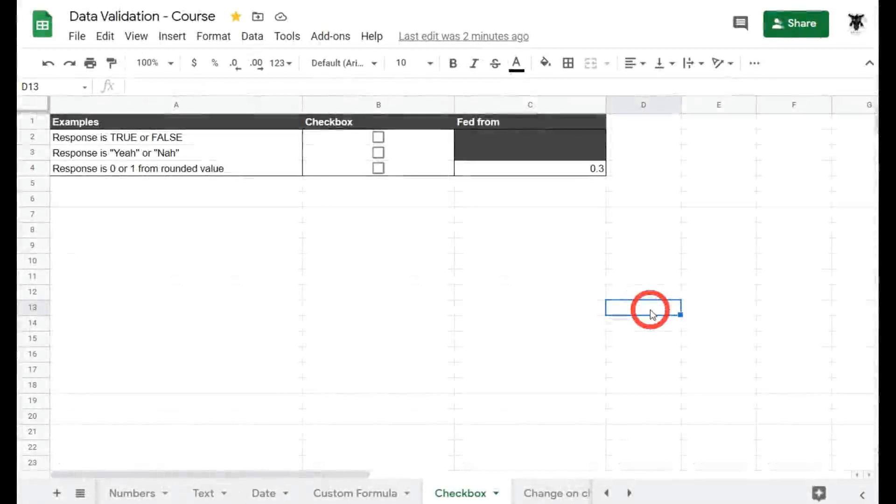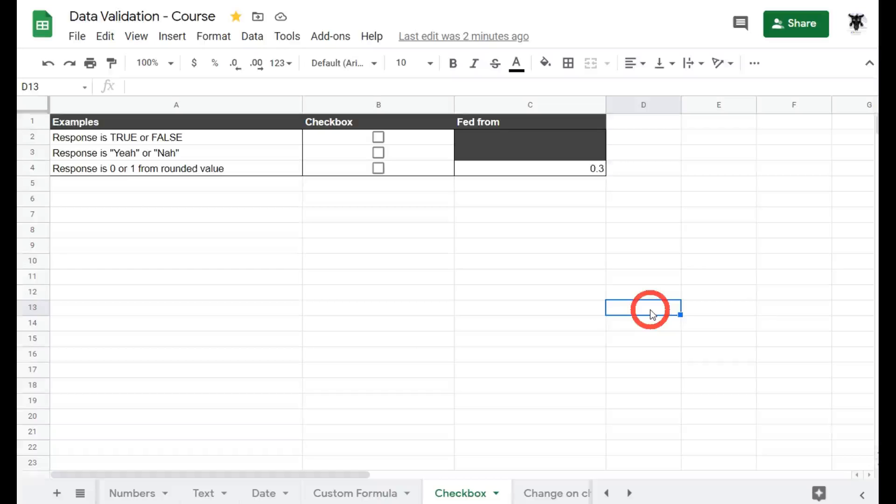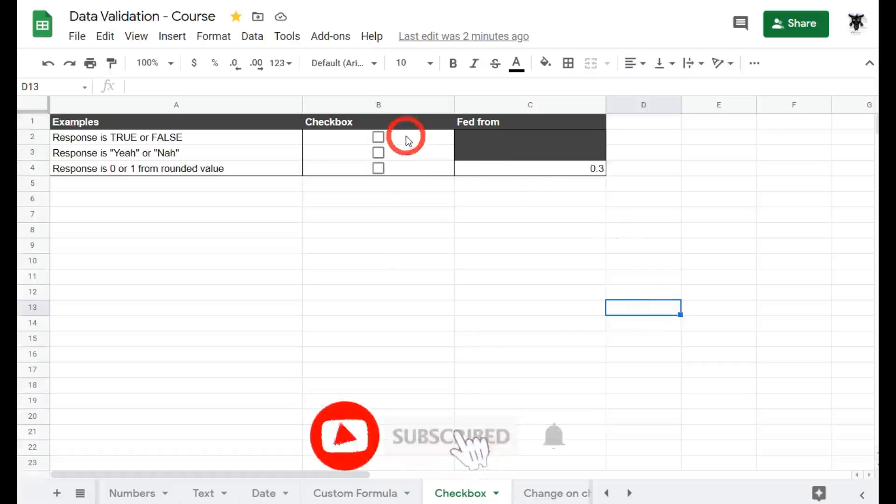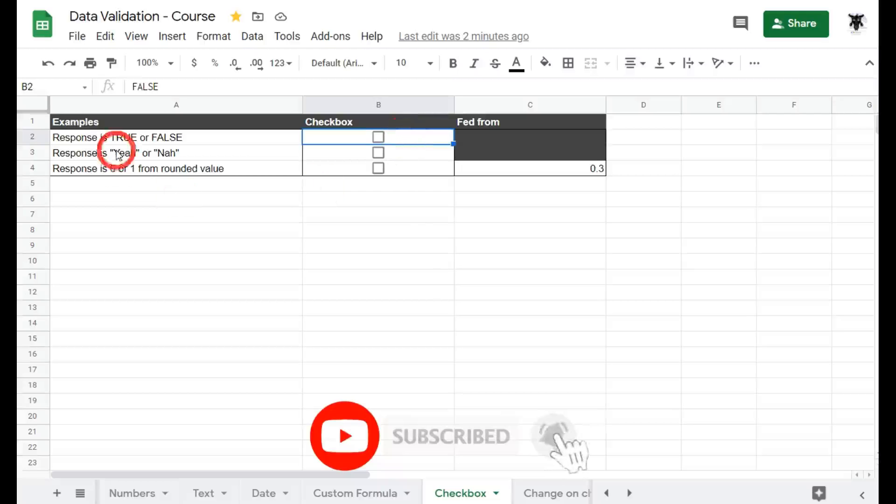In this tutorial we are going to cover checkbox data validation in Google Sheets. Let's get cracking. You can use validation on checkboxes to enforce the entry of a true or false item. So let's have a look at this.